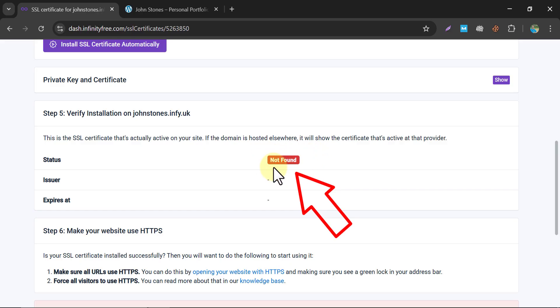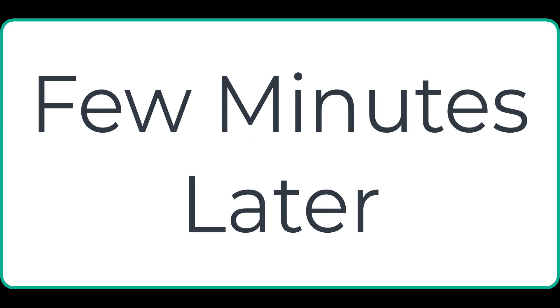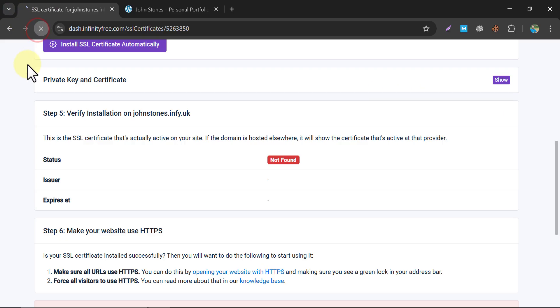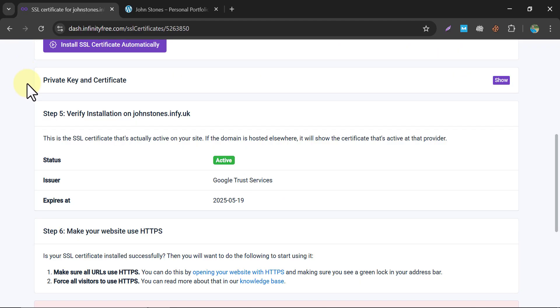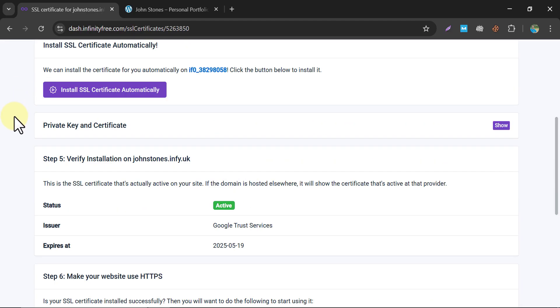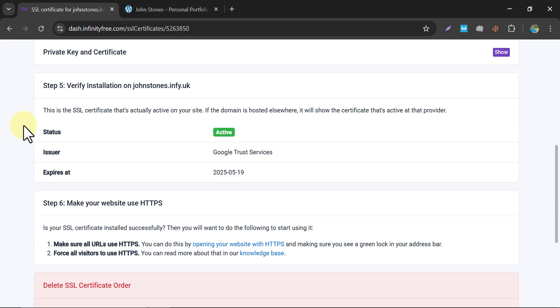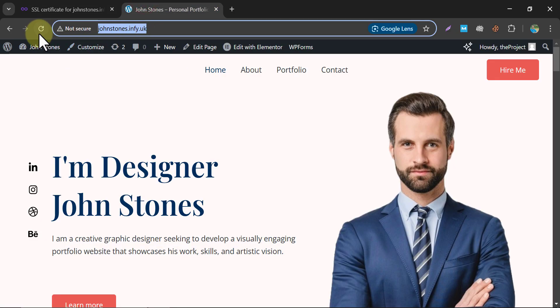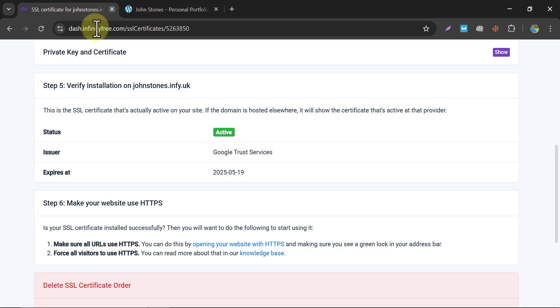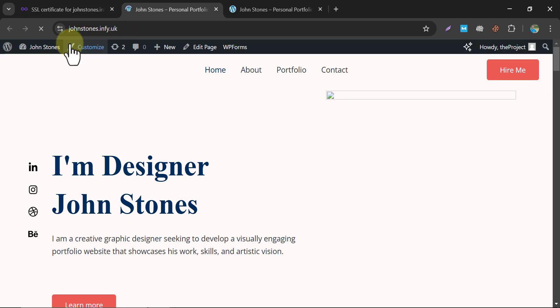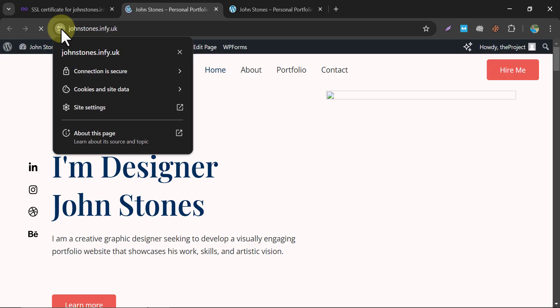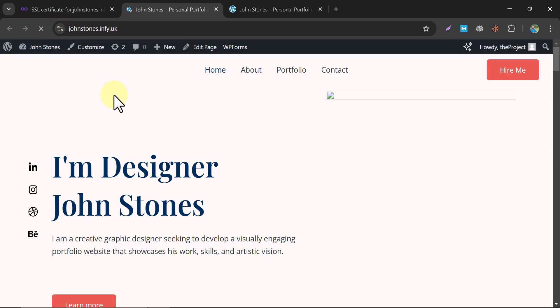Currently it is showing 'Not Found', so let's wait. It's active now — our SSL is active. Let's refresh the page. It's still showing 'Not Secure', so let's check it with HTTPS. The connection is now showing as secure. Our SSL is installed successfully.